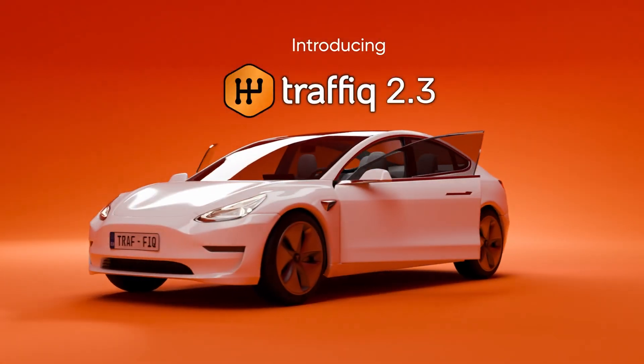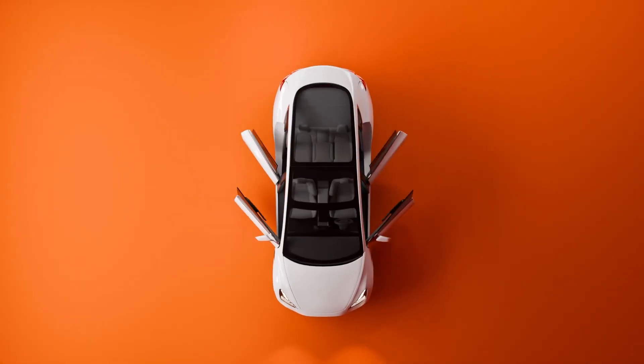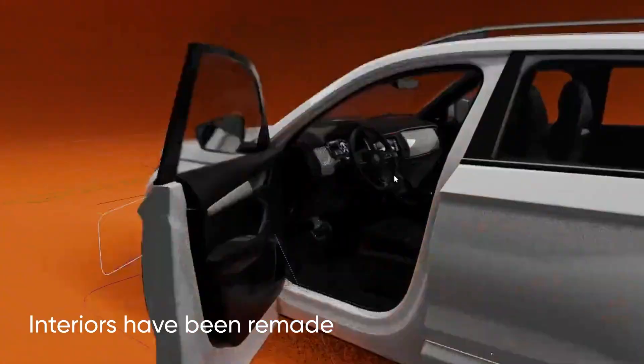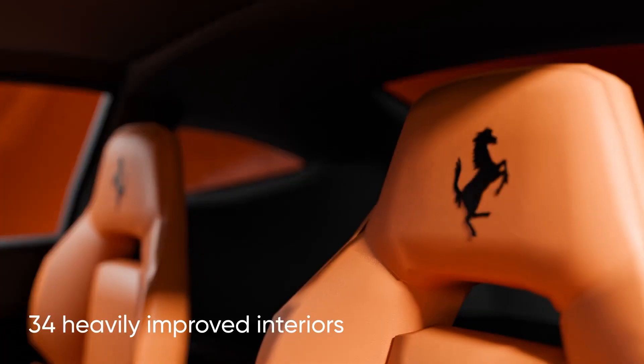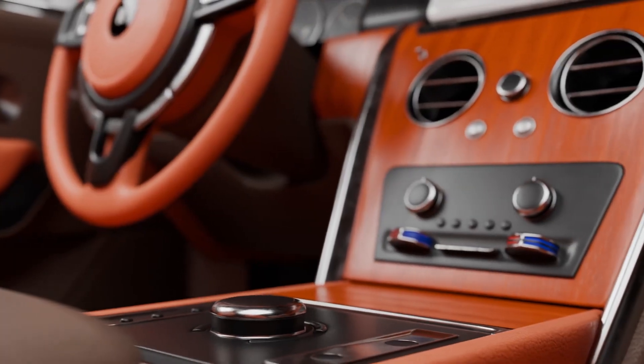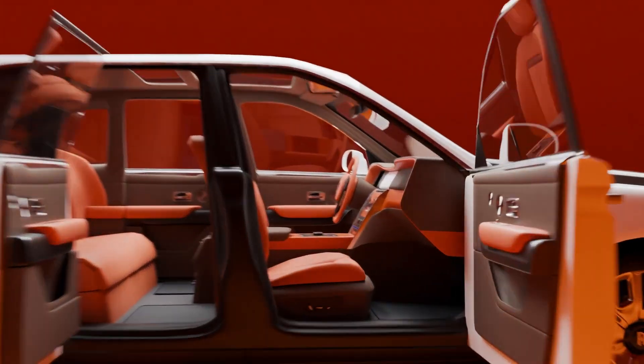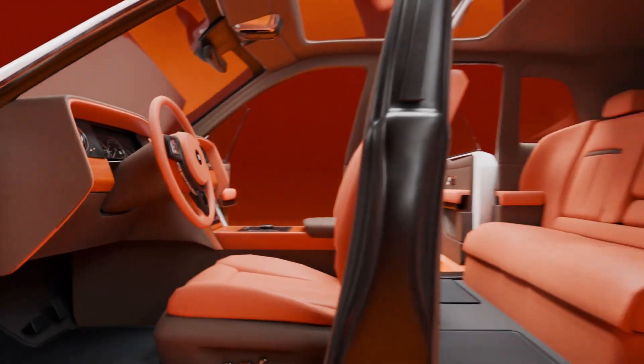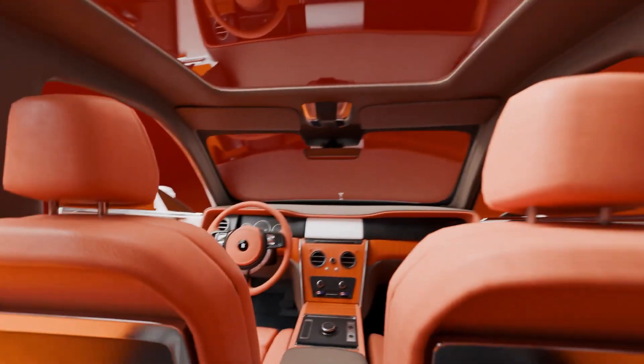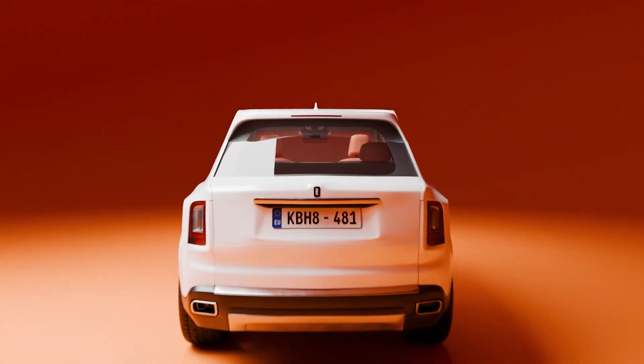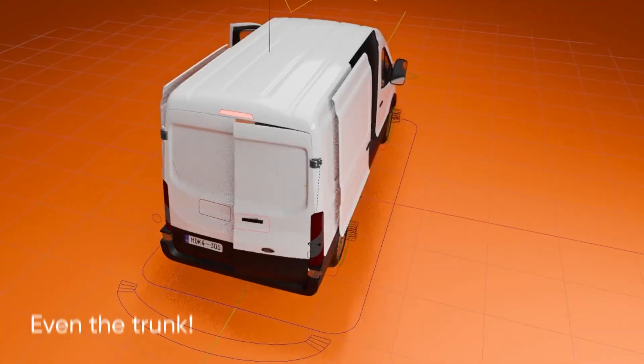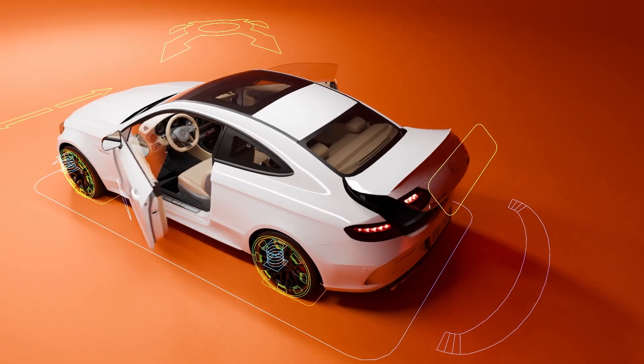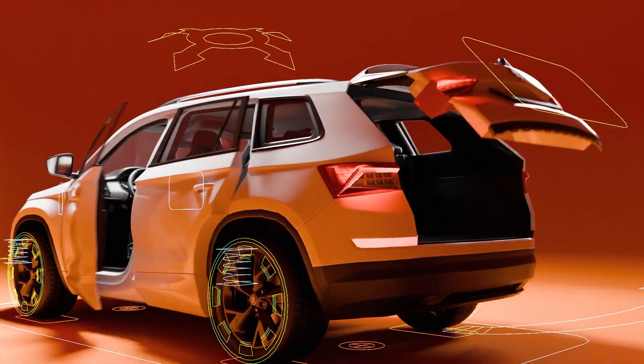Polygonic has just released Traffic version 2.3, and this update brings some awesome upgrades. Version 2.3 now includes detailed car interiors and doors. And the best part? They're fully animatable, so you can easily bring those interiors and doors to life however you like. If you've been wanting to create high-quality shots where you can animate realistic door movements, or even create authentic interior animations, this is a great time to jump in.